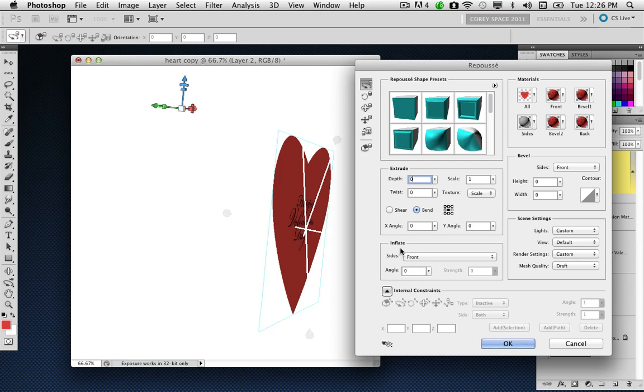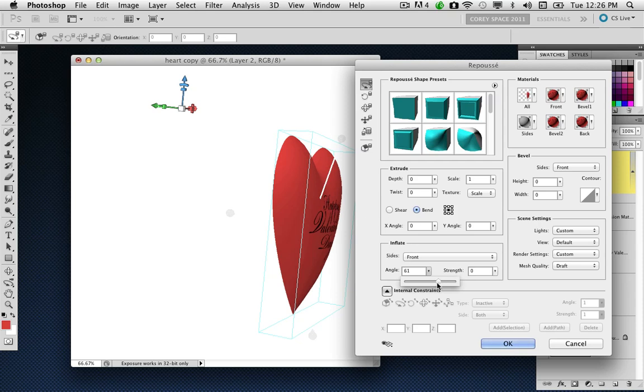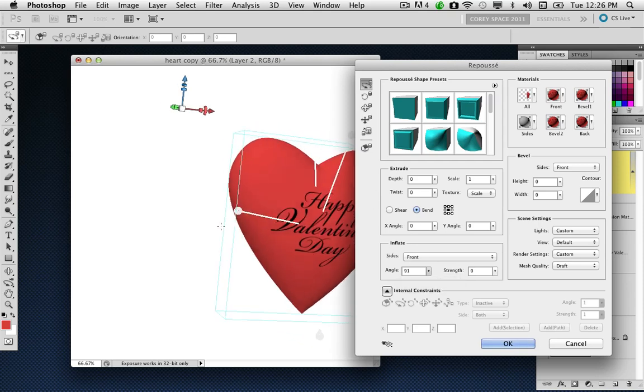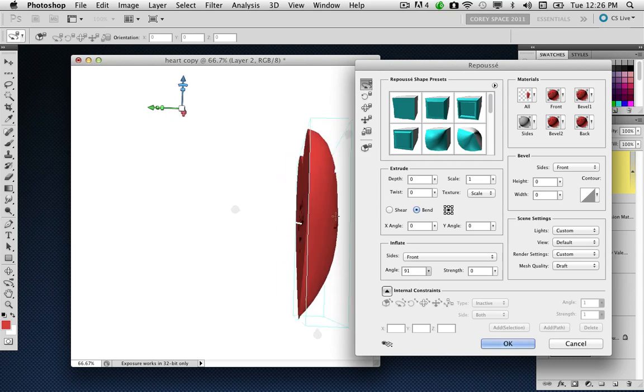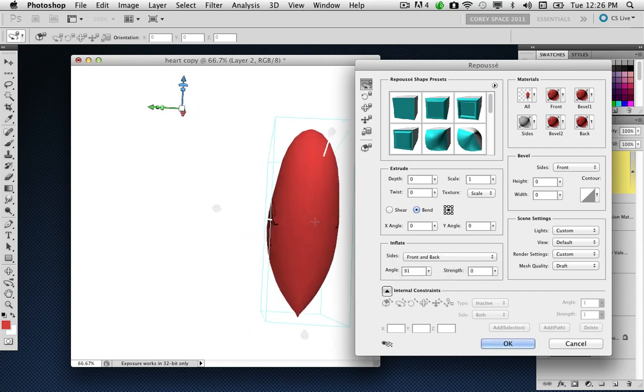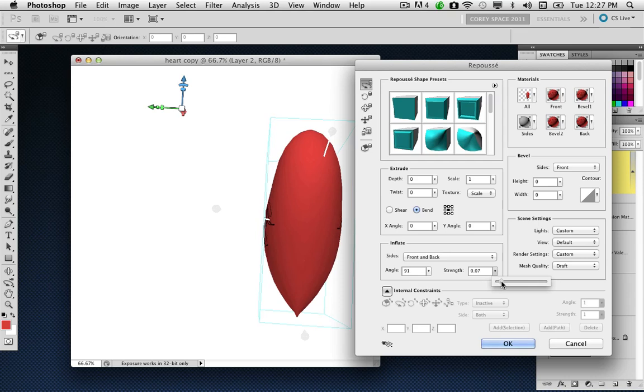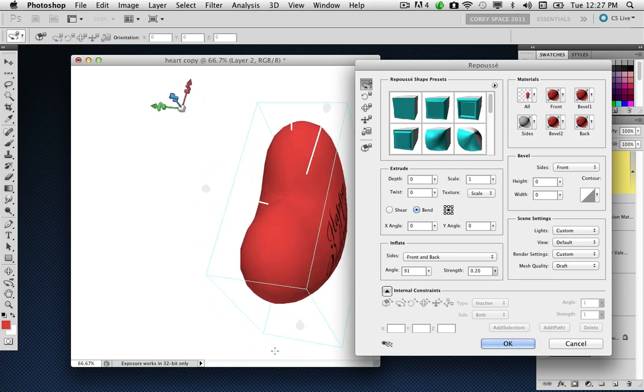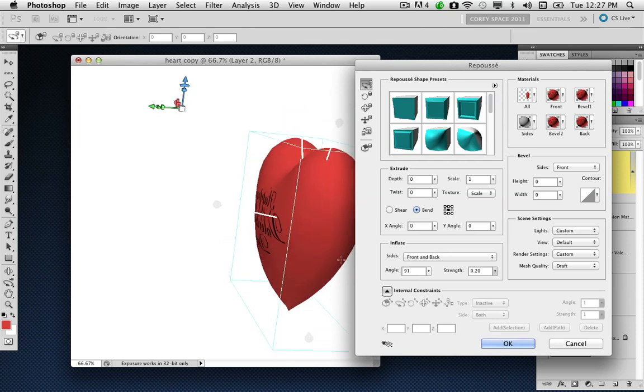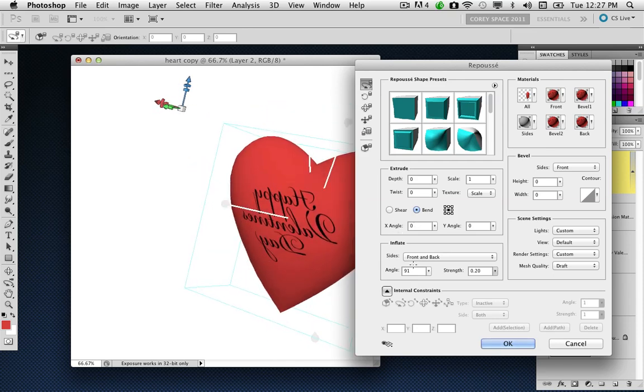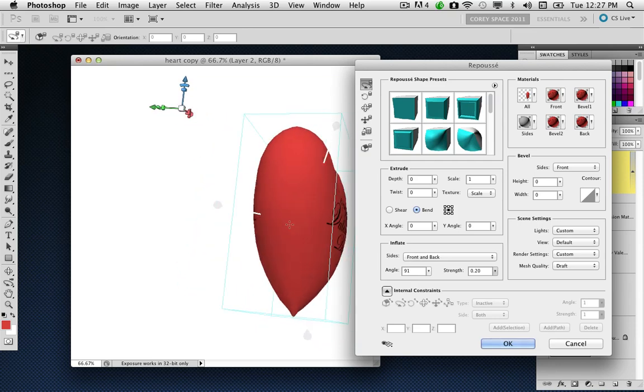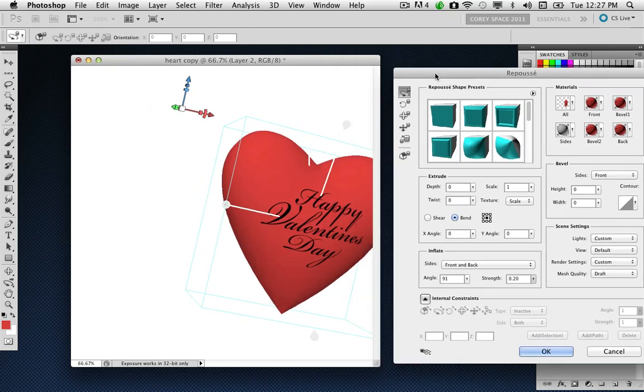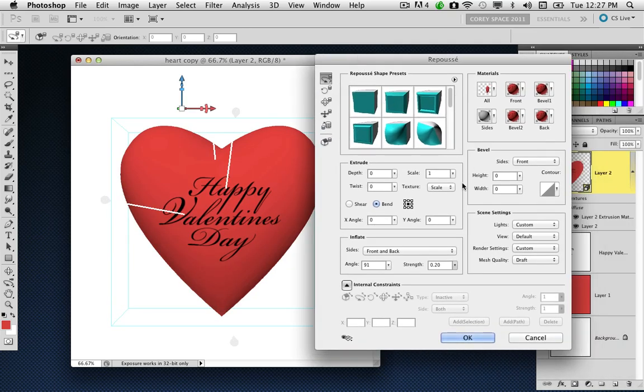Now what we are going to do is increase the Inflate setting. Go down here to where it says Inflate, and for the angle, I'm going to increase it, and you can see it inflates the front face of that graphic. But the problem is it's not doing it to the back half, so I'll simply change the Sides menu from front to front and back, so then it gives me that nice inflation. Now I can increase the Strength here to inflate it even more. This is going to be like a balloon, so it needs to be really bulging like that. The text is reading backwards on the back side, but that's okay because we're just going to be concentrating on looking at the front of it.